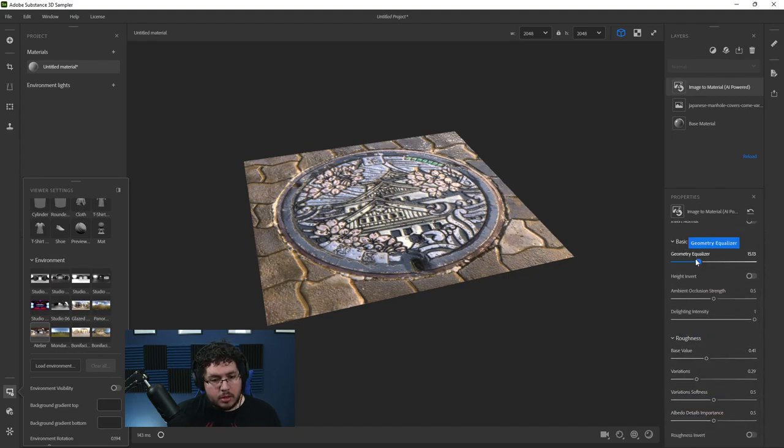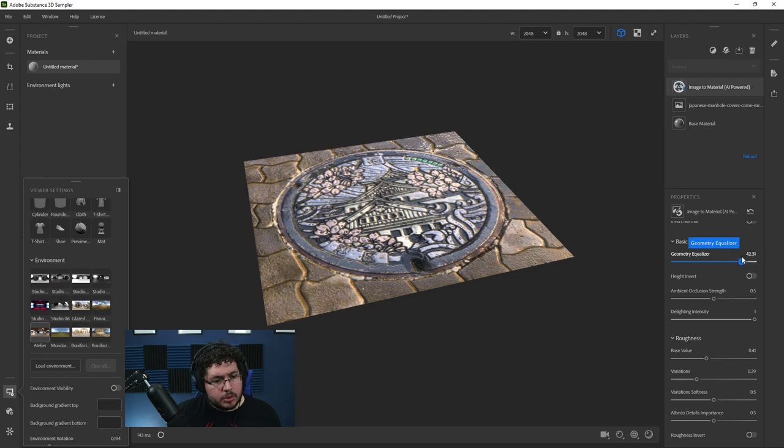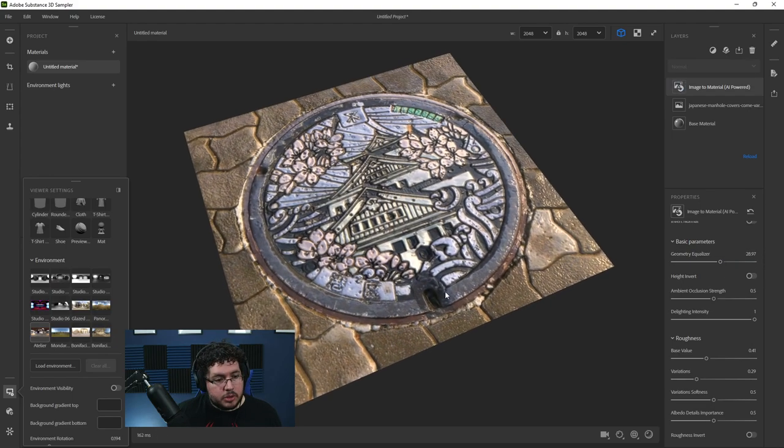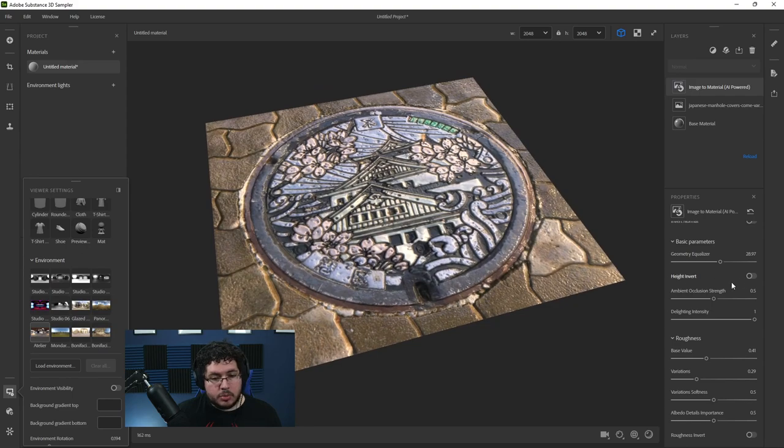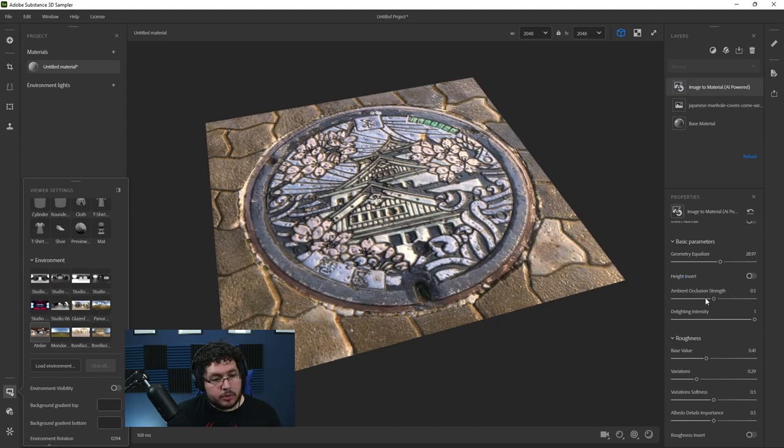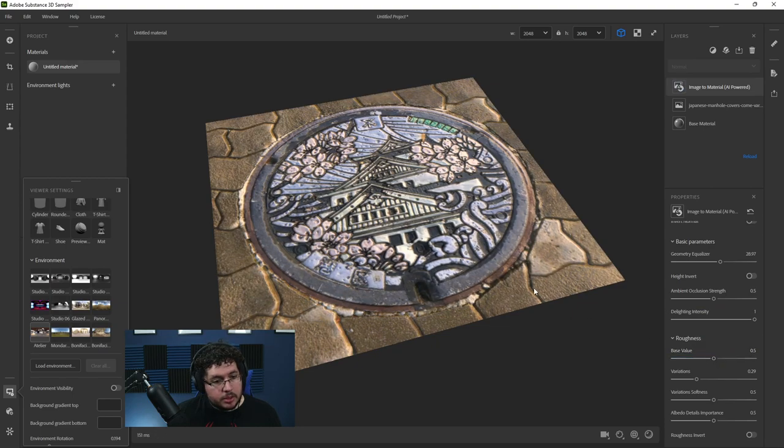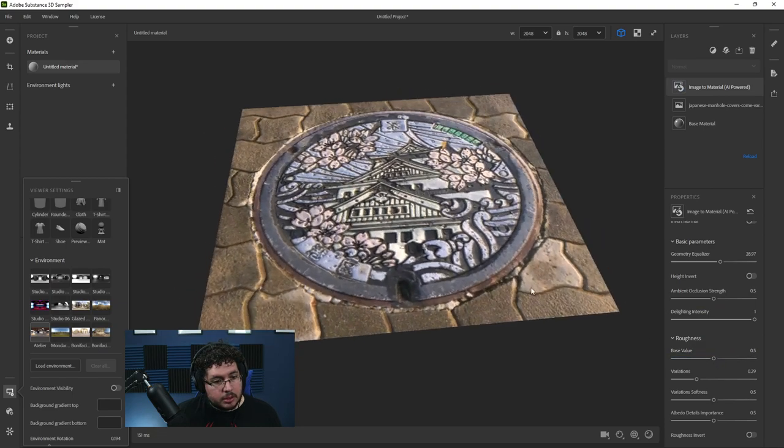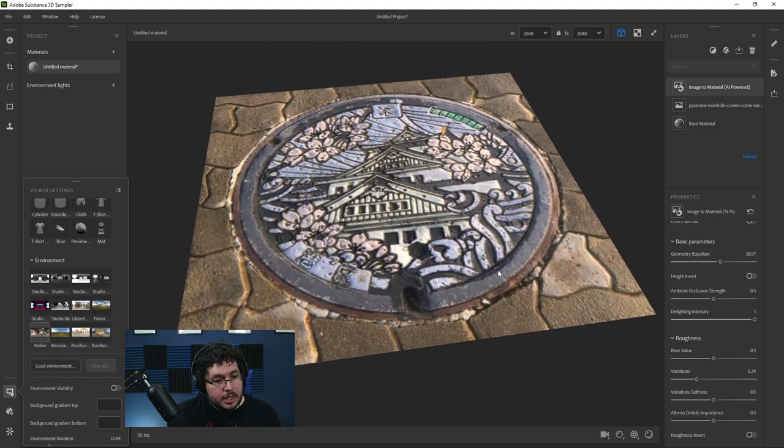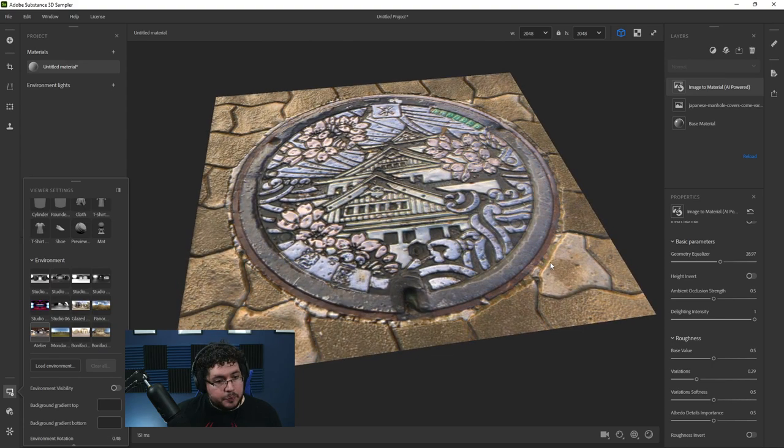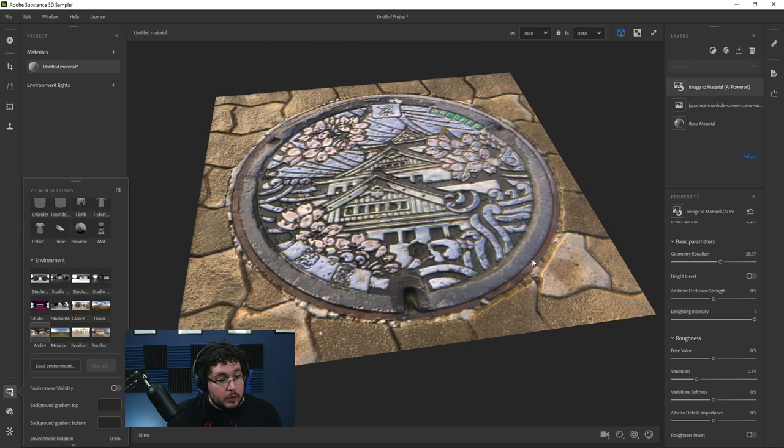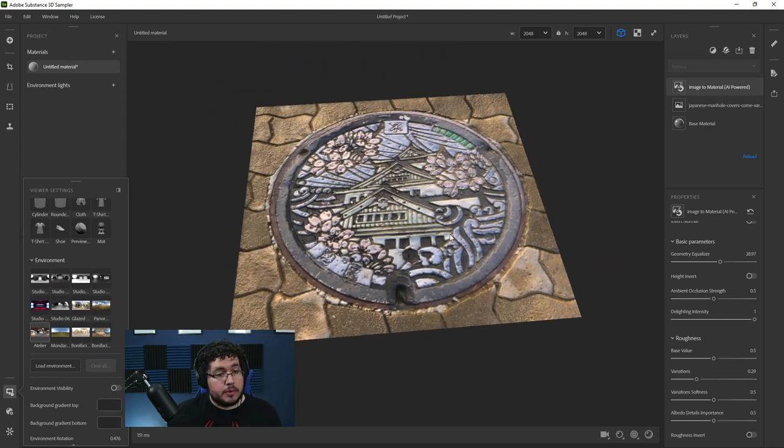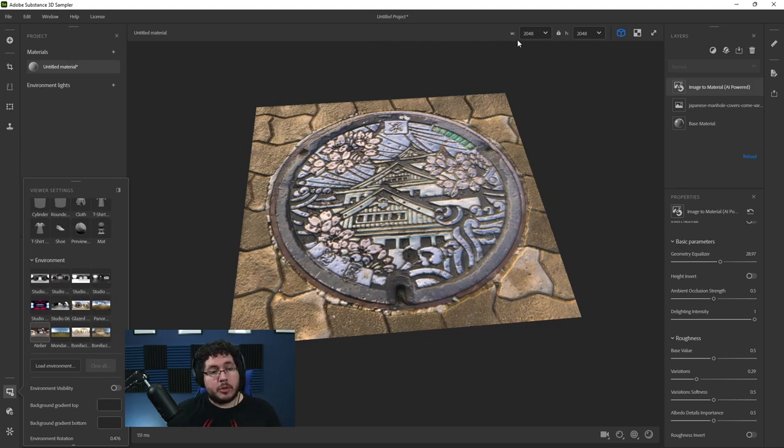We can play around with this geometry equalizer. If the height looks inverted, like in this case it doesn't, but if the height looks inverted, this one works really well for the effect. And yeah, so pretty much as you can see right here, we can modify this thing until we get something that looks pretty, pretty nice. And this is it. Like, this is the technique that you can use to extract this information.